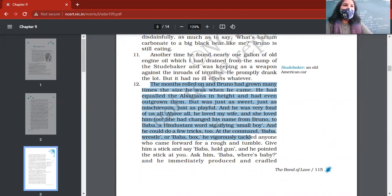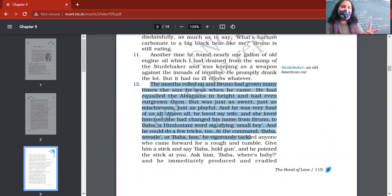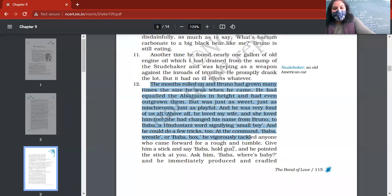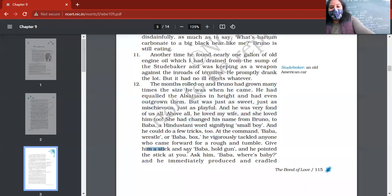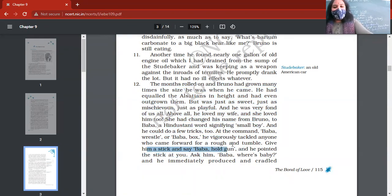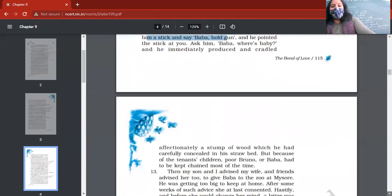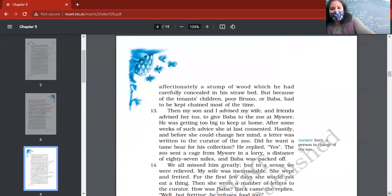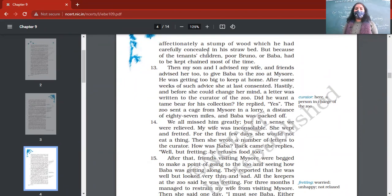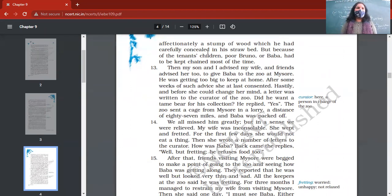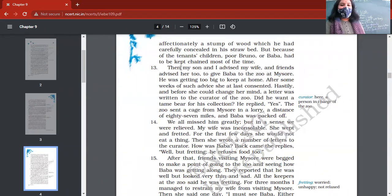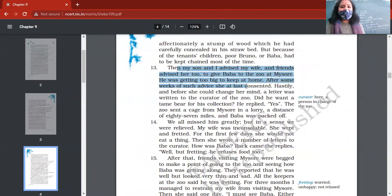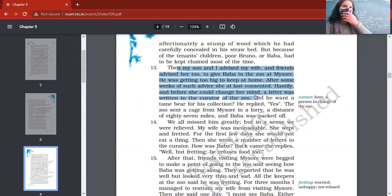They have taught small tricks to him. Baba wrestle, baba box, and he would pick up a stick. Whenever they said baba wrestle or baba box, he would come forward for a rough tumble. Whenever they give him a stick and say baba hold the gun, he would point the stick at you. And whenever they would ask him baba where is the baby, he immediately cradled his arms. That shows he was understanding the language as well. But because of the tenants' children, Bruno or Baba was chained almost throughout the day. Then finally, author and his son advised his wife, and even friends of author advised her that you should send this Baba to the zoo at Mysore.